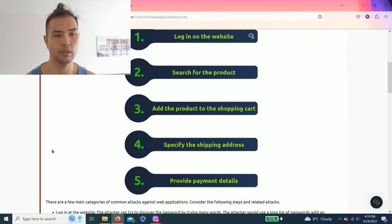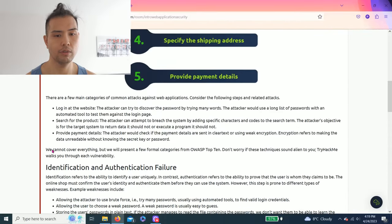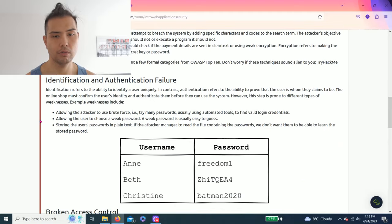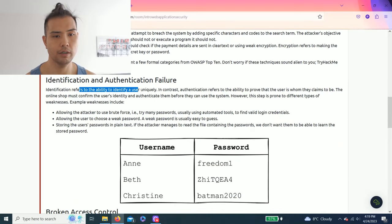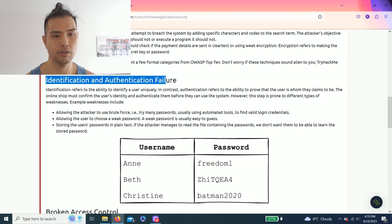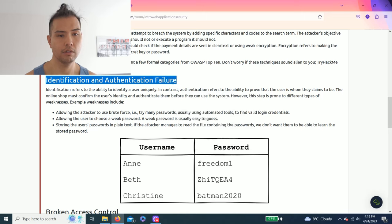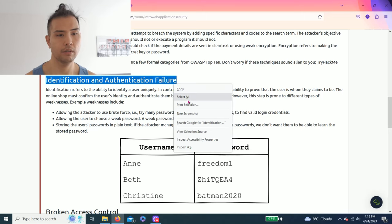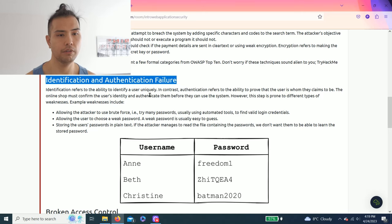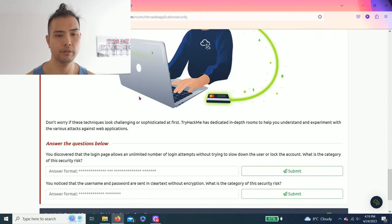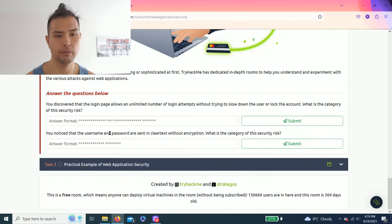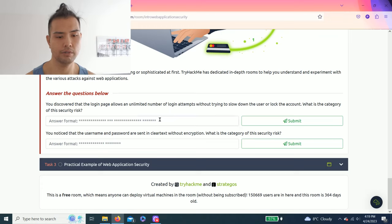So as you read through this, there is this paragraph right here that talks about identity and passwords. So I assume that's Identification and Authentication Failure. As you can see these asterisks, looks like it. That's correct.